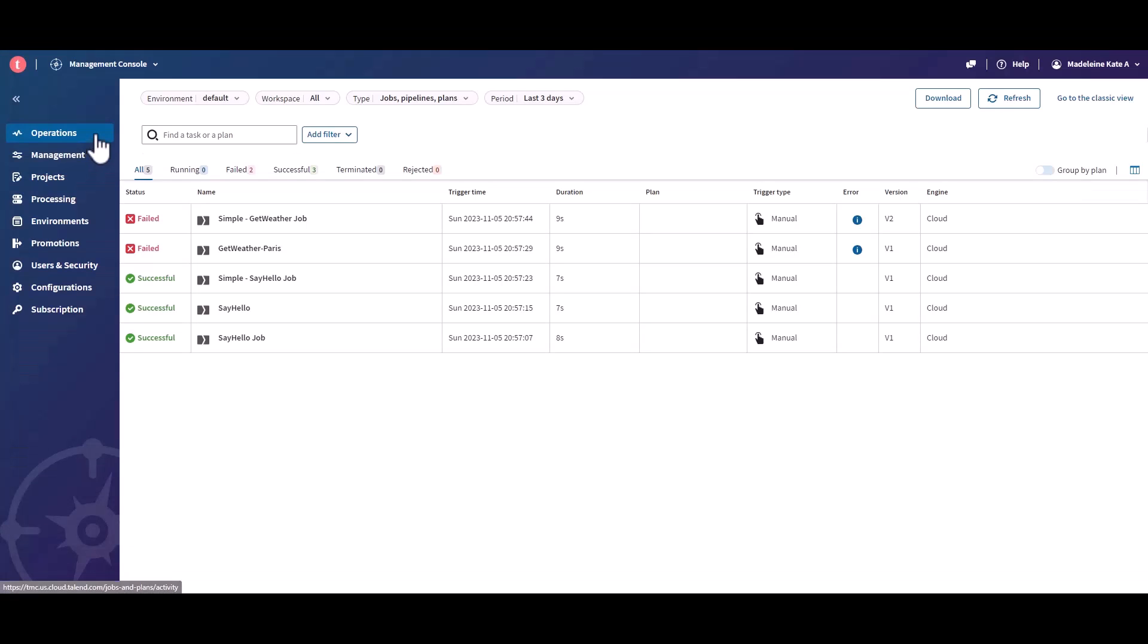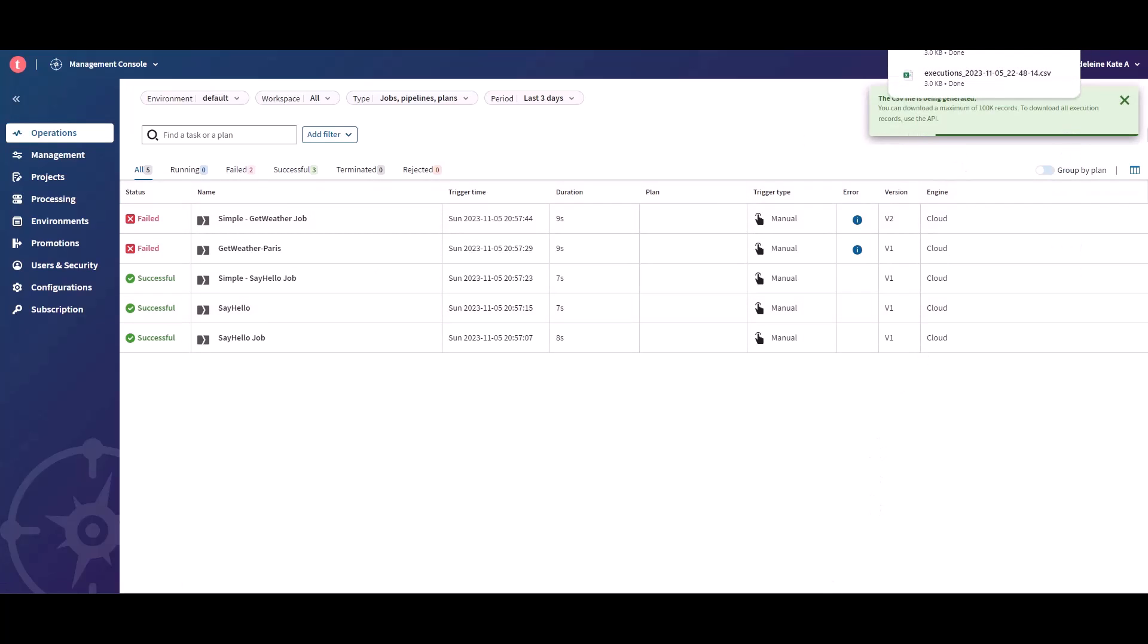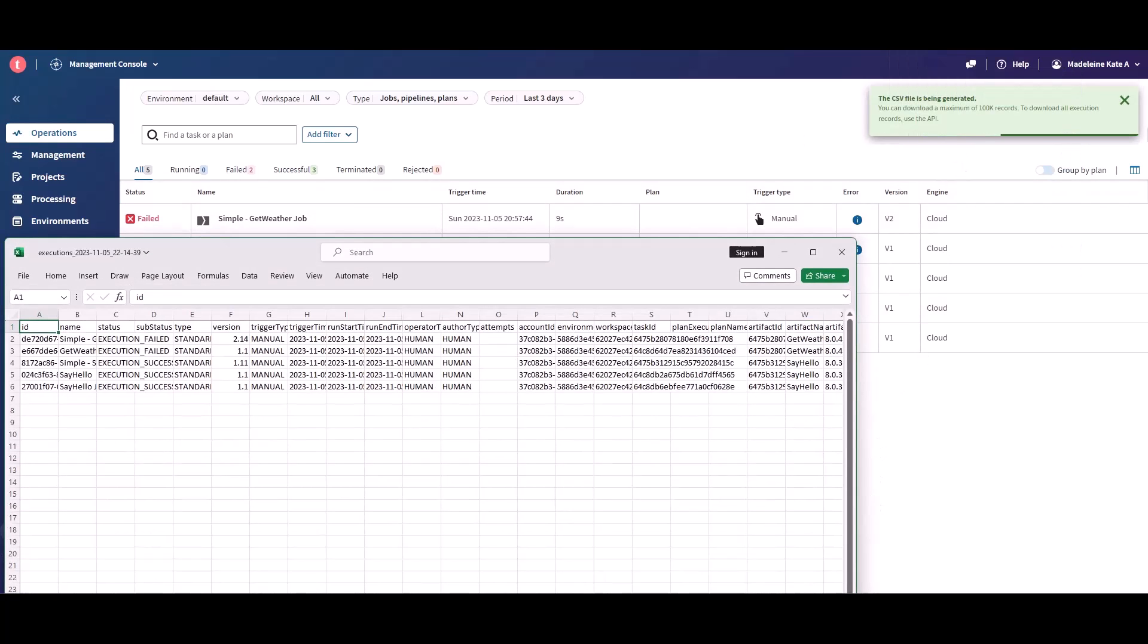From the Operations page, you can export the list of all executions or specific ones to a CSV file to build reports and external tools.